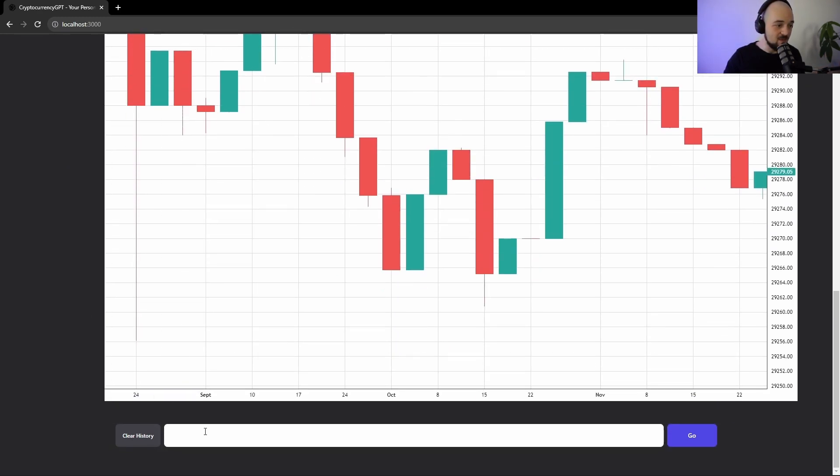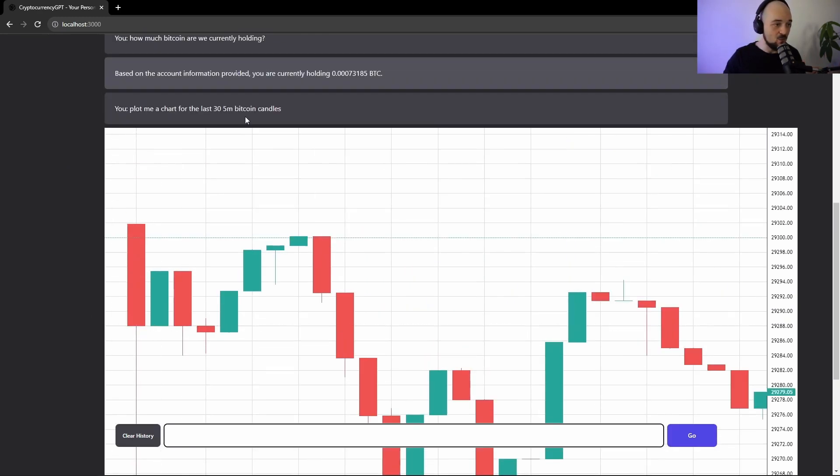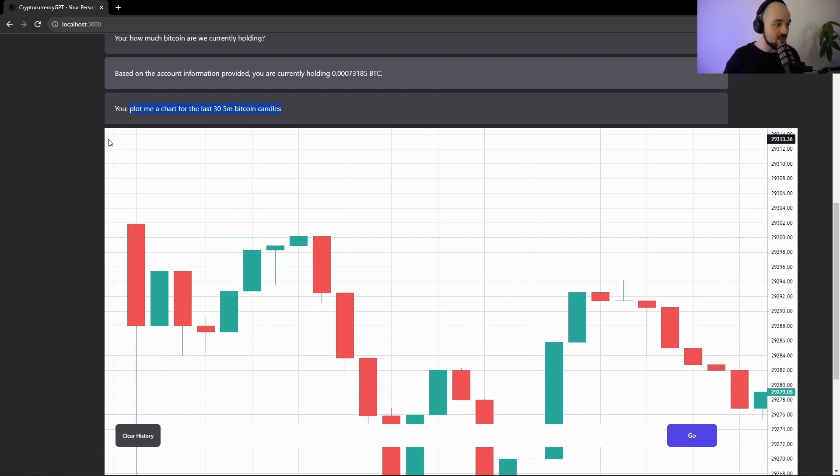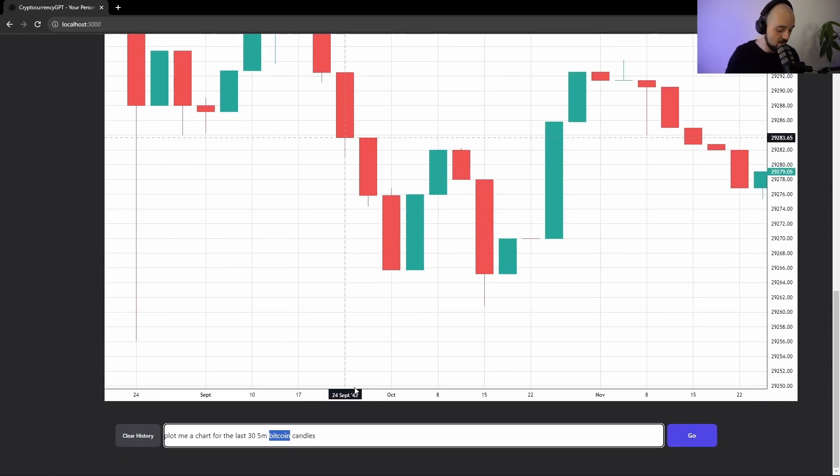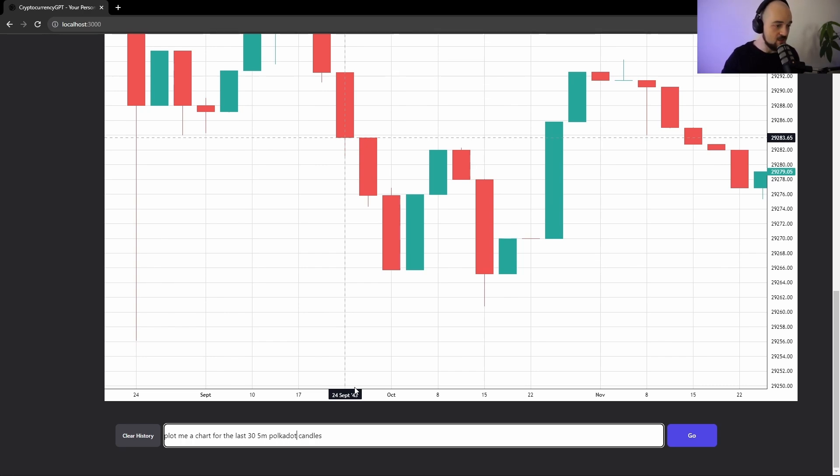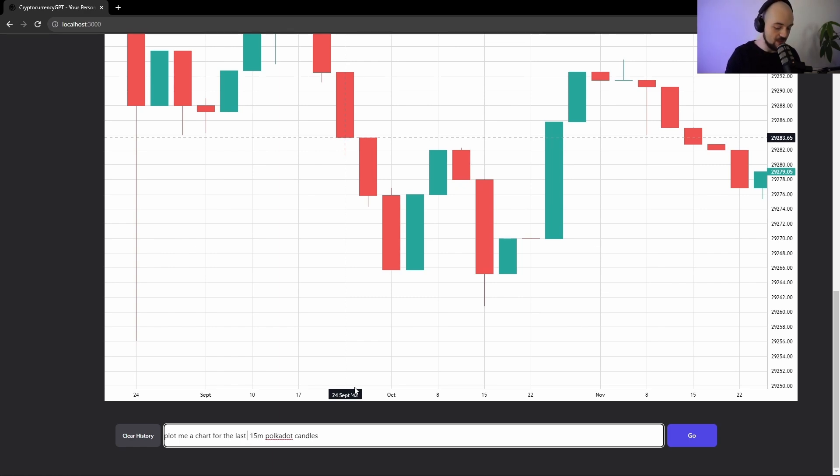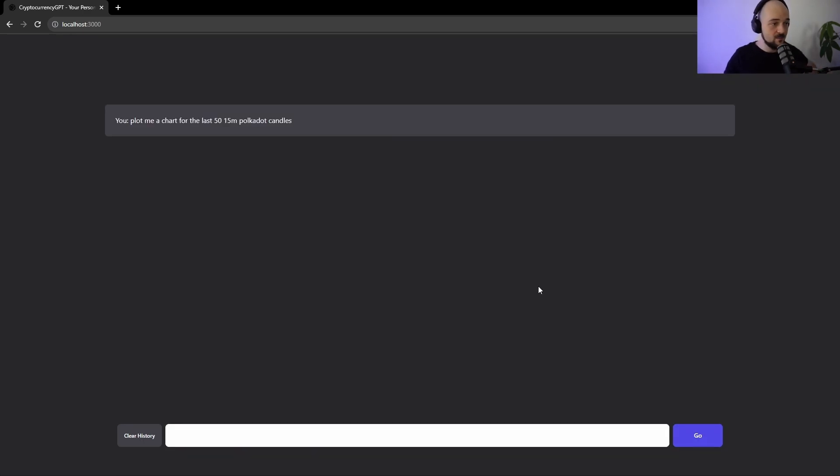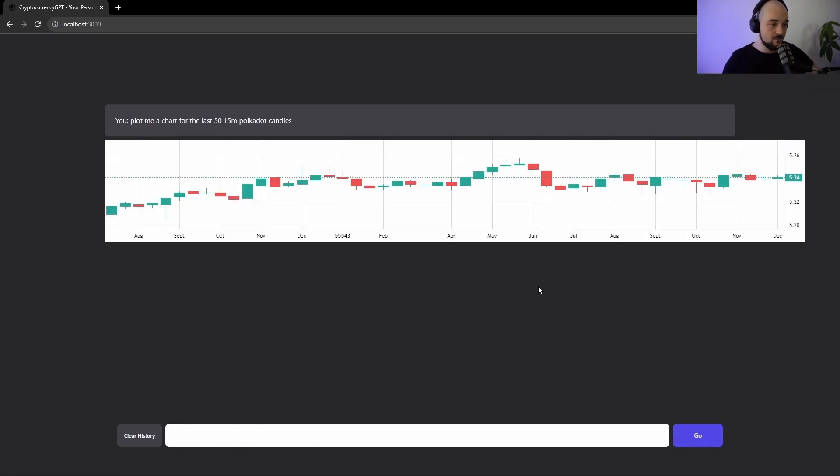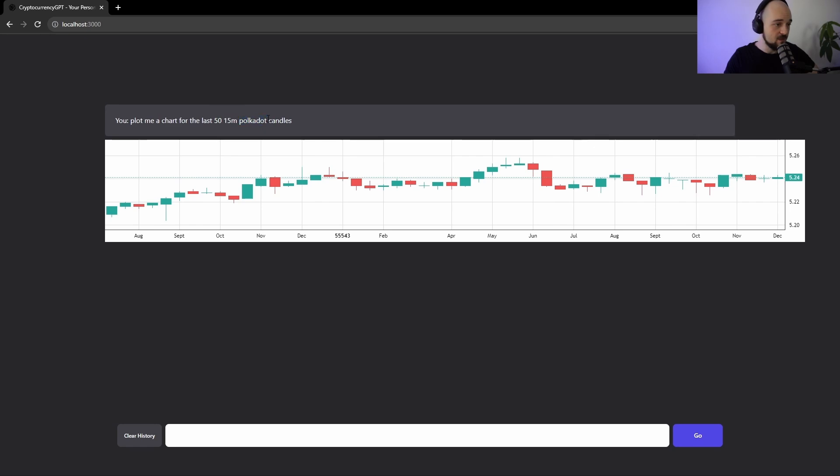You can ask it based on this kind of format. You can ask it to plot you any kind of data. So you can ask it for, let's say, Polkadot. Polkadot candles. And instead of five minutes, we're going to do 15 minutes. And instead of last 30 candles, we're going to do the last 50 candles API. And sure enough, this is the Polkadot chart with the last 50 candles on a 15-minute interval.